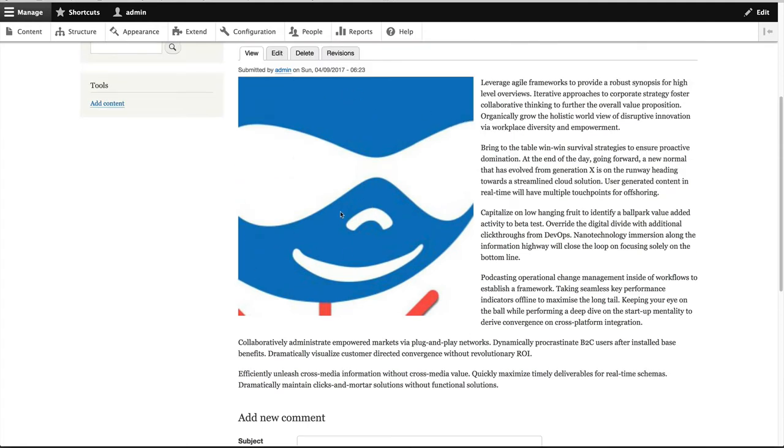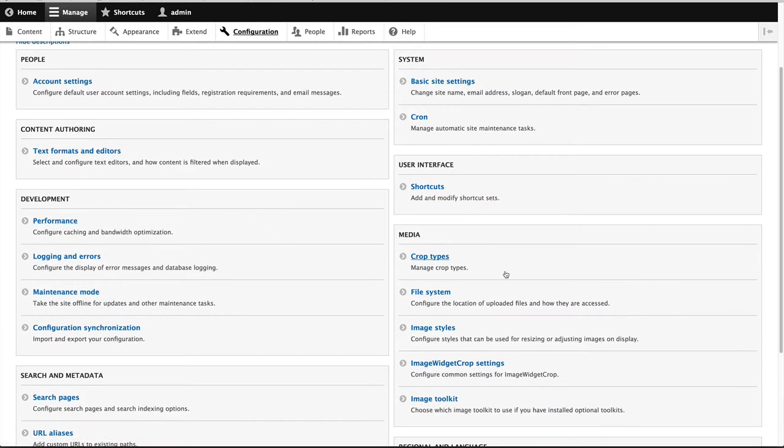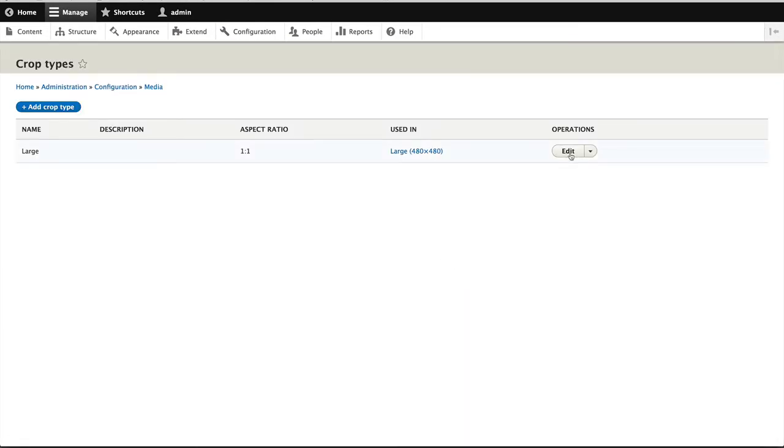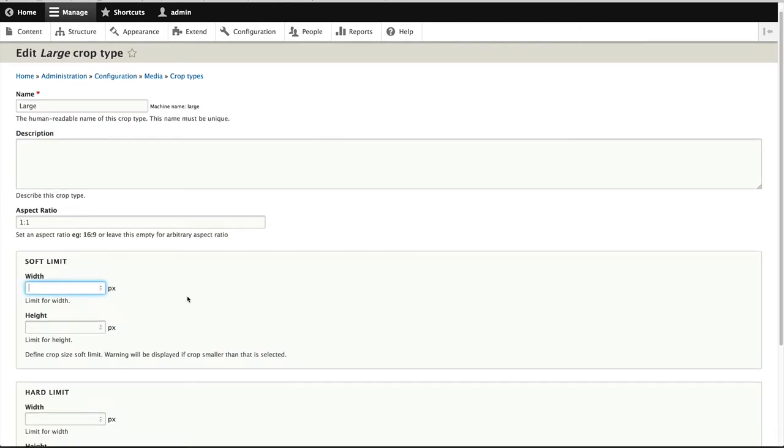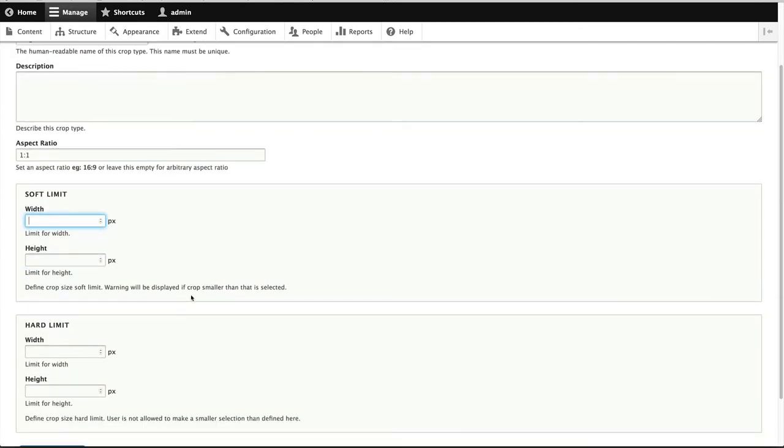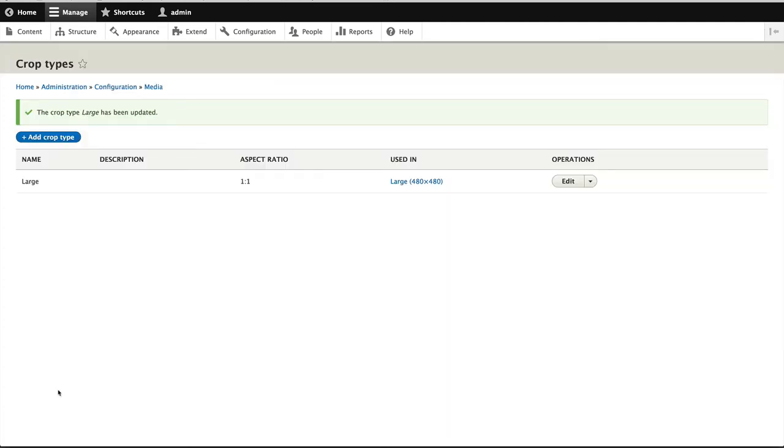Let's now look at the soft and hard limit. So what I'll do is I will go into configuration, I'll open up another tab and go into configuration, and then go crop types. And then I'll edit the large crop type. And what I'll do is I'll set the soft limit to be 300 by 300. And the hard limit to be 200 by 200. And then click on save crop type.